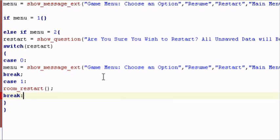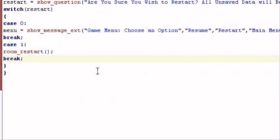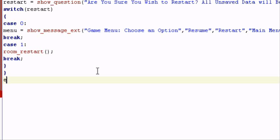And a semicolon - wait no, semicolon. So now we're done with option number two. Now I want to continue on to option number three.